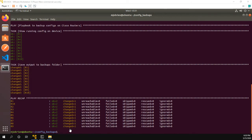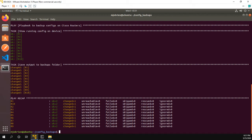Okay, now that the playbook is finished, we can take a look at the results. So for the task show running config on device, all 10 devices were okay. For the task save output to backups folder, something changed. So if we go ahead and look at the recap, again, we kind of see the same information, but we see two for okay. And that's because both tasks were completed successfully for these devices. And changed is one.